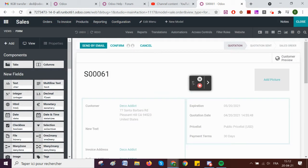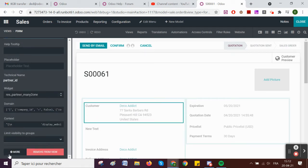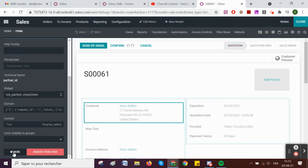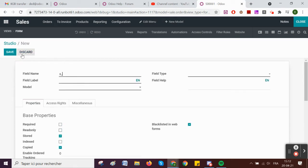I just click on the field so that I have the 'more' button here. By opening it, I'm actually opening the information about the field and I can click 'create' here. Normally if you create from outside of Studio, the field is not going to be set up in any module. But here, because we do it from Studio, the field will remain in the Studio module. So I'm just going to call it 'dead'.